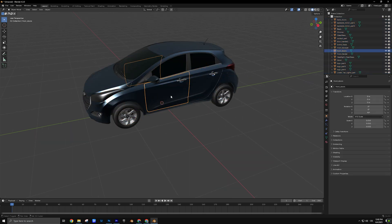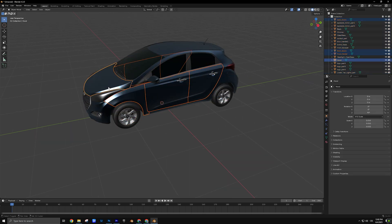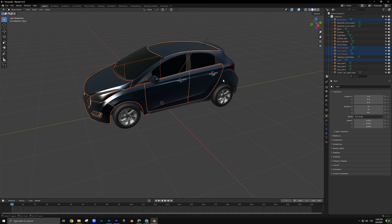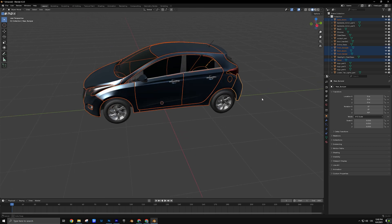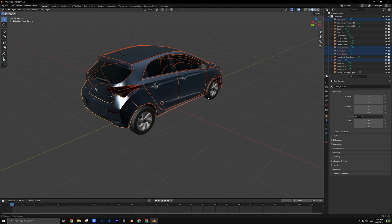Now select the part of the car you want to export the UV map for — for example, the full body. If you need to select more parts, hold the Shift key.